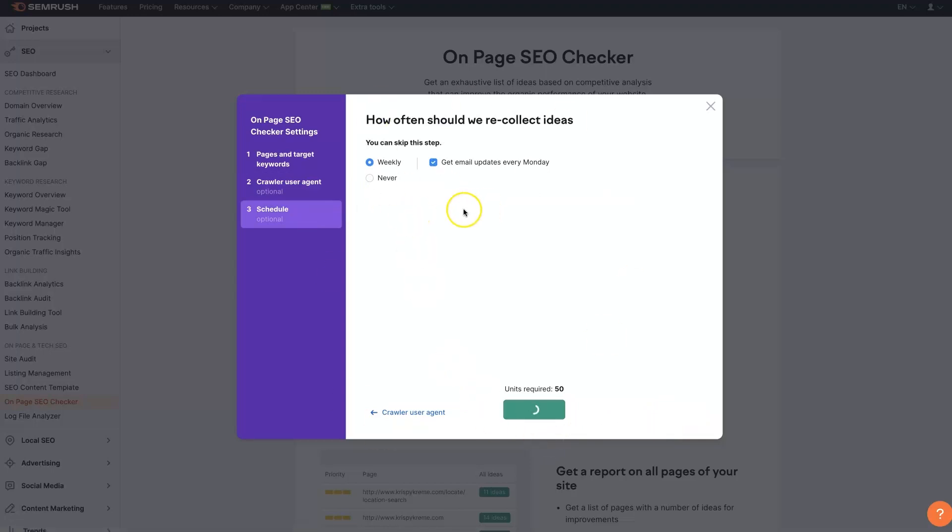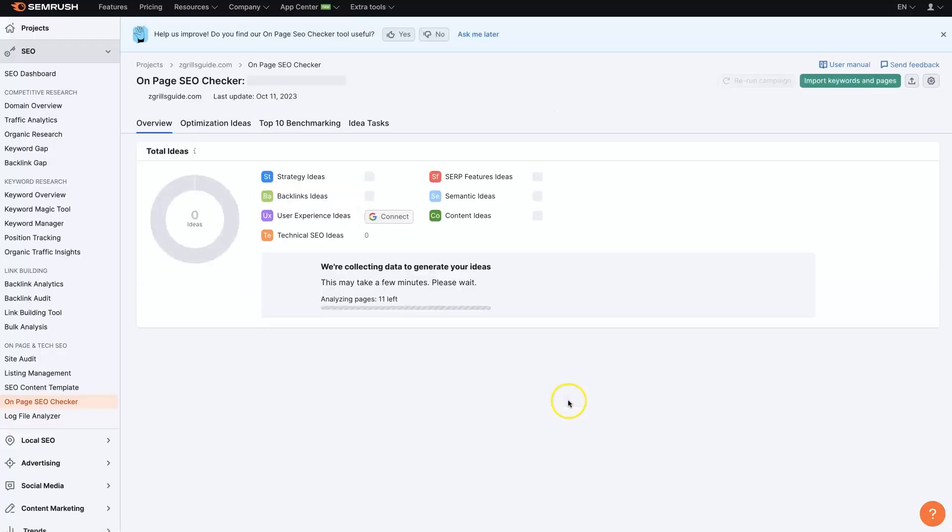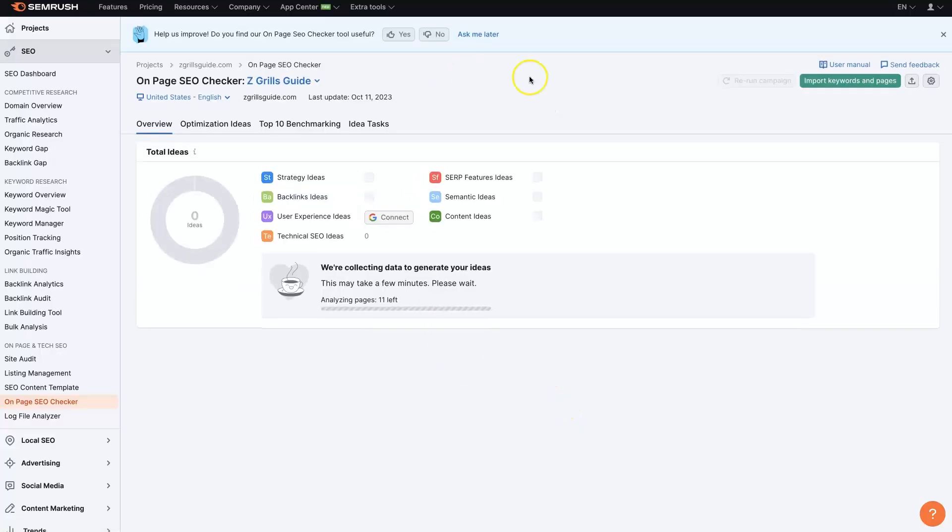You can set up this whole thing so that it gives you reports each week. But you can just click crawl. It's going to go through and crawl all of the pages on this website.